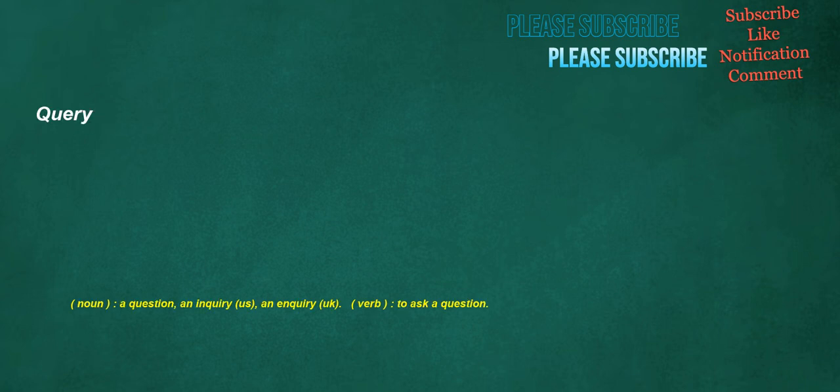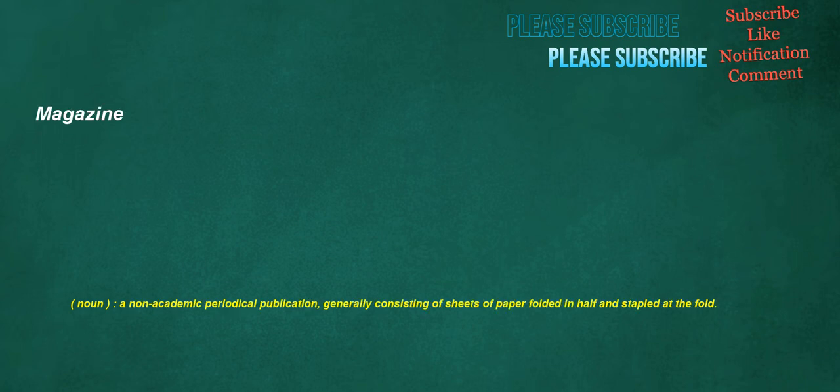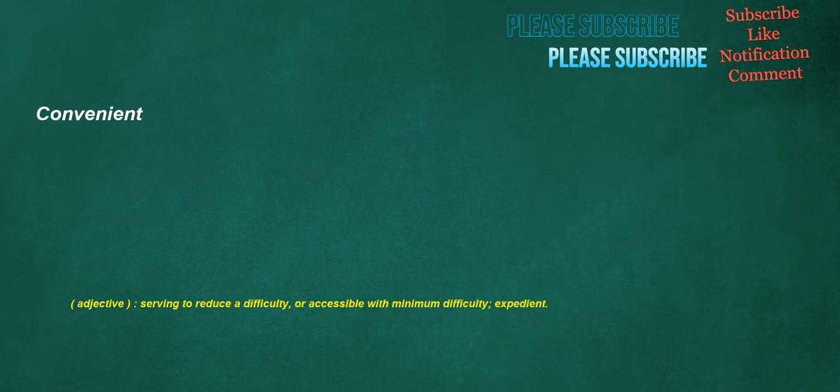Query. Noun. A question. An inquiry. U.S. An inquiry. U.K. Verb. To ask a question. Magazine. Noun. A non-academic periodical publication. Generally consisting of sheets of paper folded in half and stapled at the fold. Convenient. Adjective. Serving to reduce a difficulty, or accessible with minimum difficulty. Expedient.